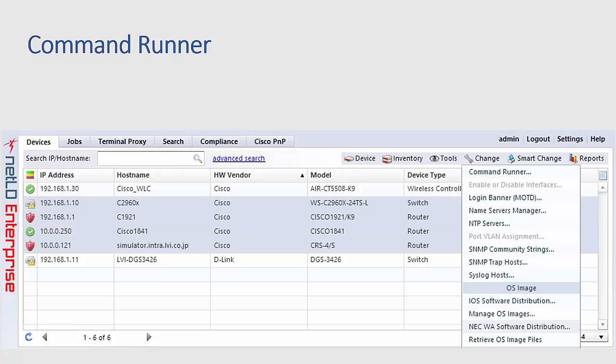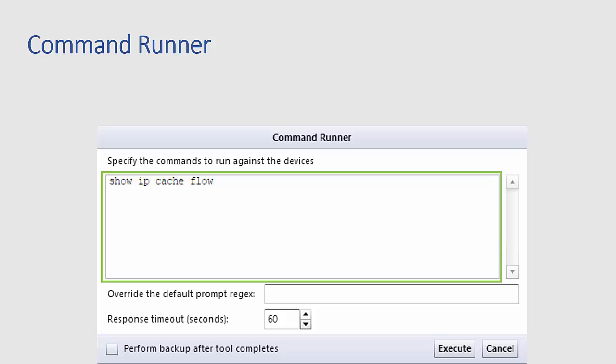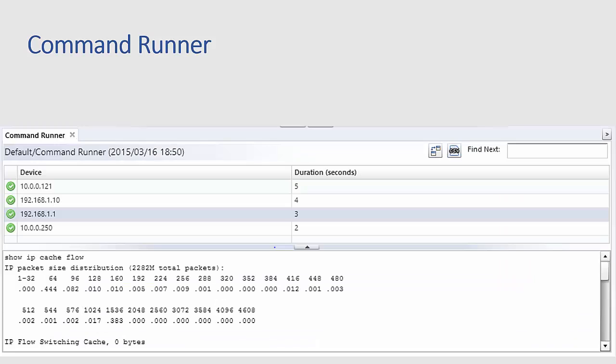And you know that this can lead to problems when you're trying to remember have I already done this router where did I leave off and did you already enter it someplace. In NetLine Dancer the engineer can select a number of devices and by navigating the change menu and selecting the command runner option you can run a series of commands against the selected devices.